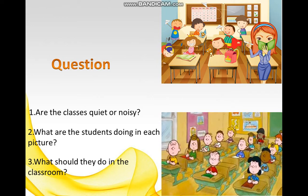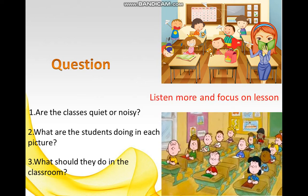So what should they do in picture one? What should they do in picture one? I think they should listen more and focus on the lesson. Okay, do you read with me? Listen more and focus on the lesson.